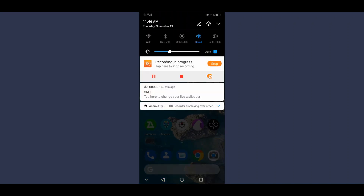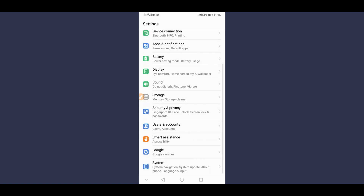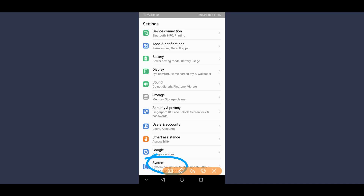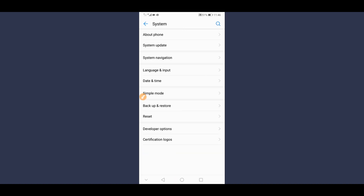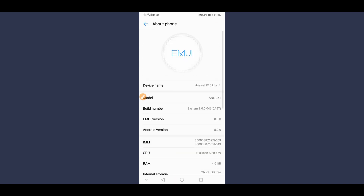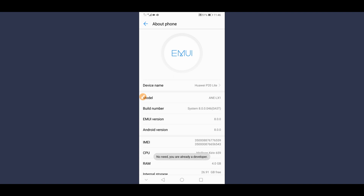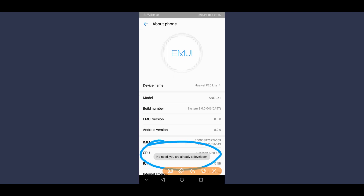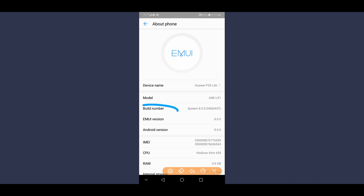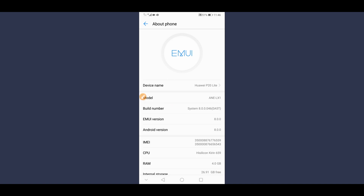First of all, we need to make some changes on your Android device. Go to Settings, scroll down to the last option — About Phone, About Device, or System. In my case it is System. Click on it, then About Phone, and you're going to find the Build Number option. We need to activate Developer Options, so click on Build Number around seven times. By doing that you will unlock Developer Options. I am already a developer as you can see — it says 'you are already a developer.'